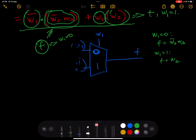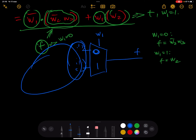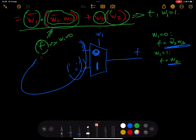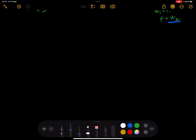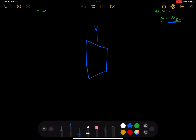In the multiplexer case, you don't always have simple direct inputs — you may need to build circuits on the left side. The circuit for the zero case is w2-bar·w3, and for the one case it's simply w2. Let me draw this clearly below.